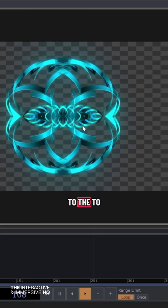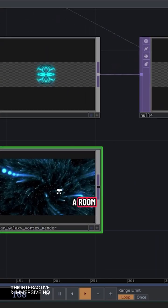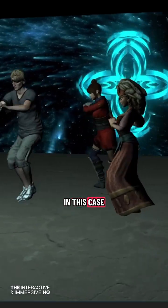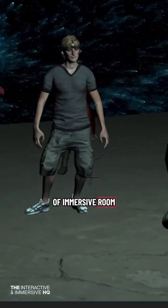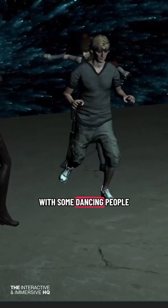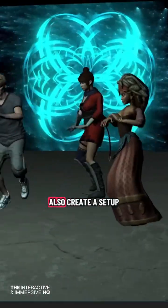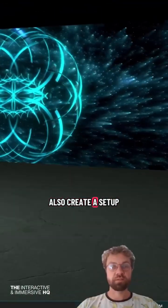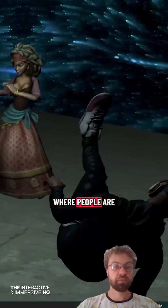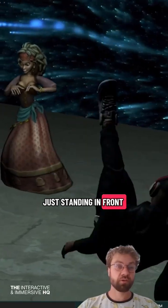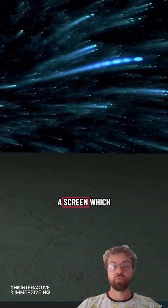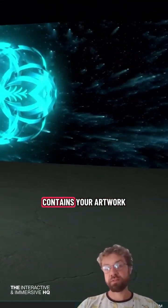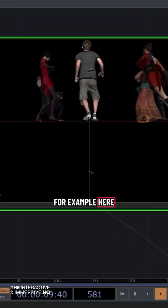You can add visuals to the walls of a room. In this case, it's an immersive room with dancing people, but you could also create a setup for an art gallery where people are standing in front and looking at the screen which contains your artwork.